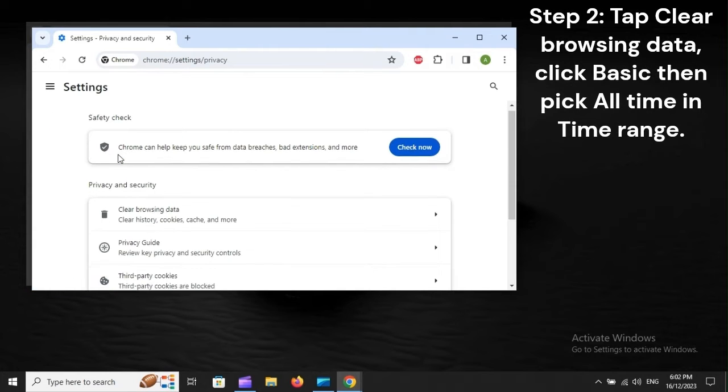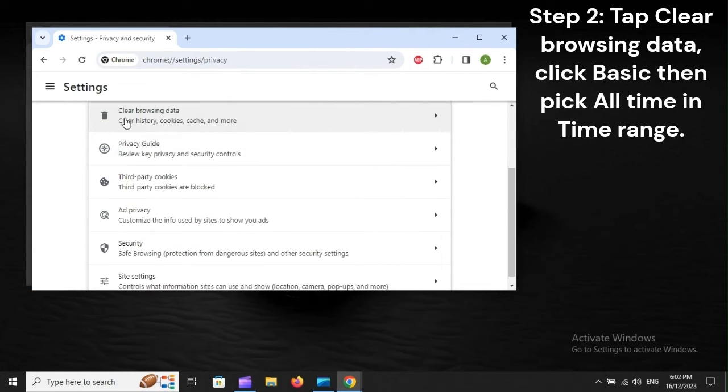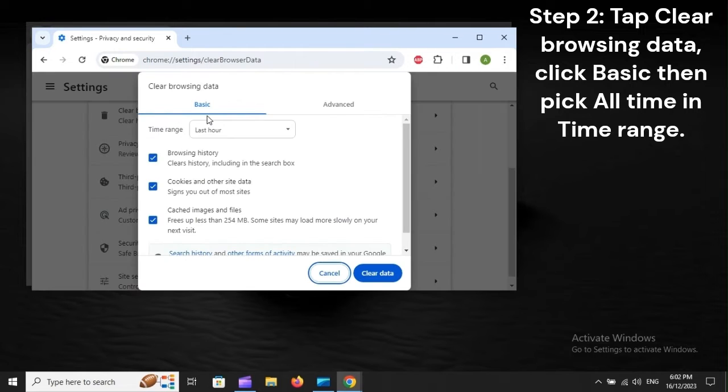Step 2: Tap Clear Browsing Data, click Basic, then pick All Time in Time Range.